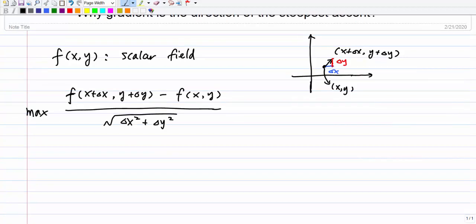To find the steepest ascent, we basically want to maximize that expression. To do so, we start with the computation of the numerator — the denominator will remain unchanged, equal to the square root of delta x squared plus delta y squared.